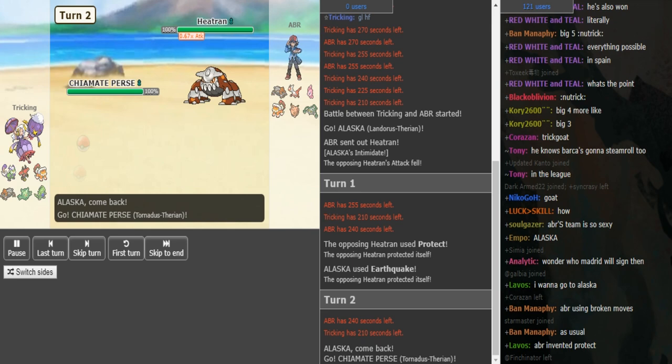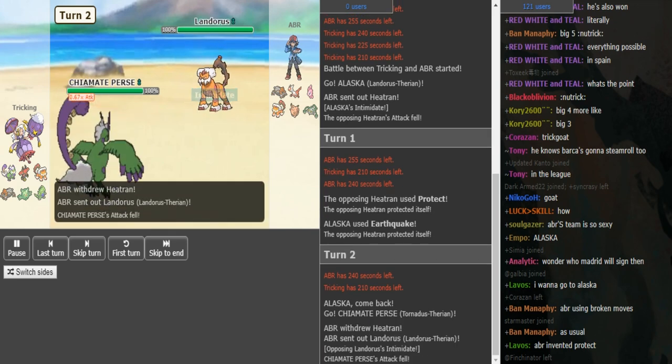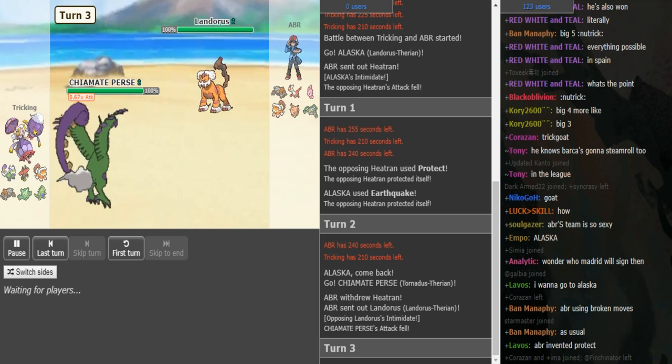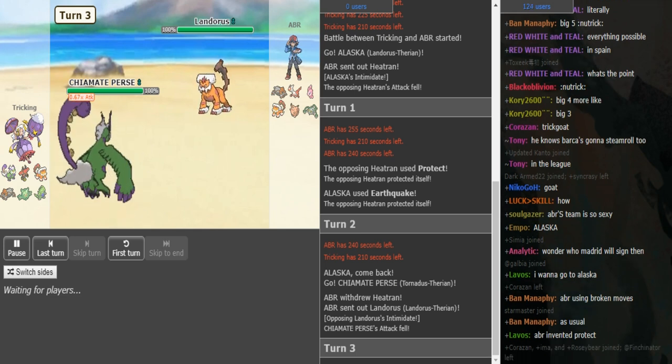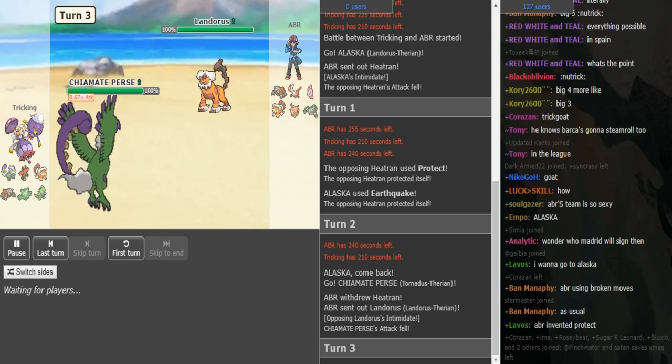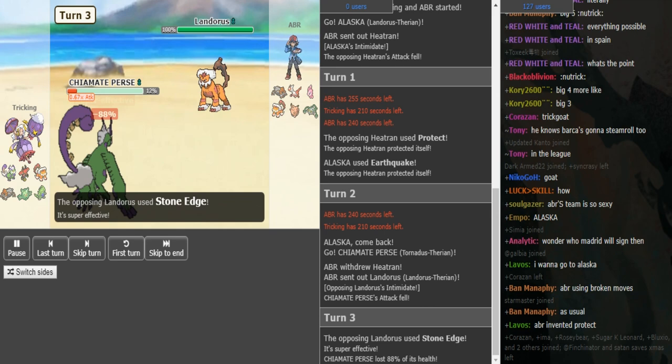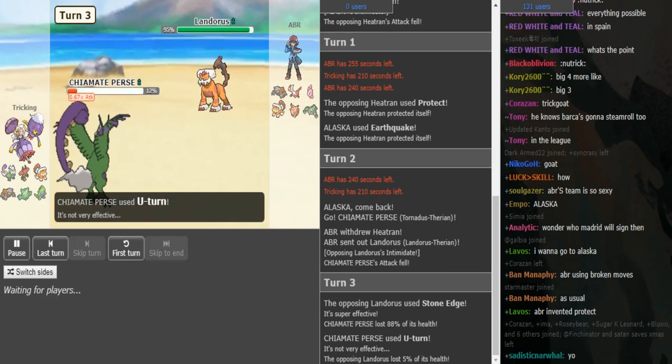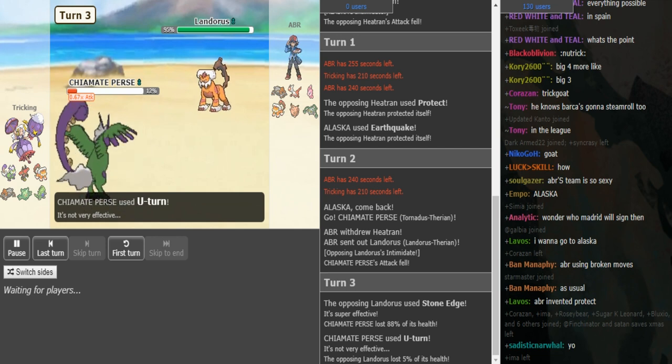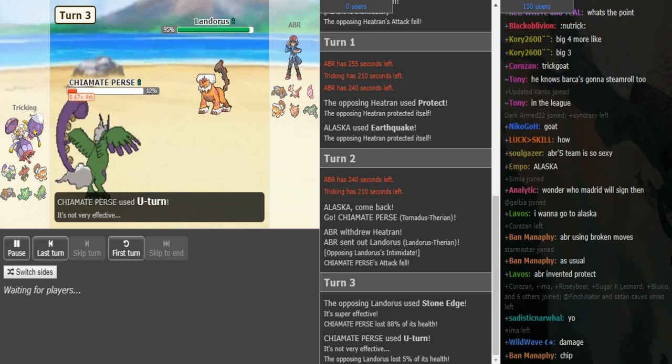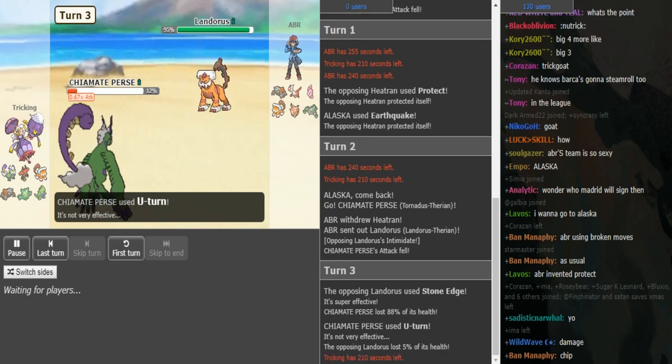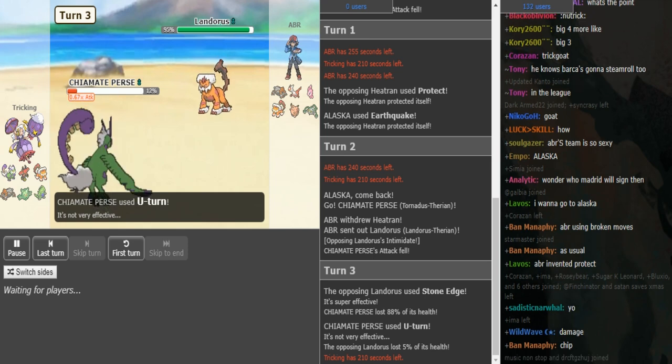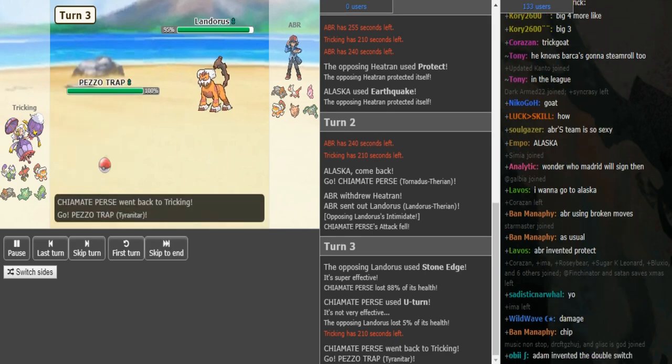So ABR is going to switch into either Ladi, Alomomola or Lando. So tricking doubles out in his Tornadus which covers all those three. And now tricking can probably click Knock Off or U-turn here. ABR probably doesn't want a U-turn out here because this is most likely Rocky Helmet Tornadus. We see it's Choice Scarf Landorus with definitely some sort of attack investment. That Stone Throw did a lot to the Tornadus. If it's bulky Torn, there might even be max attack.